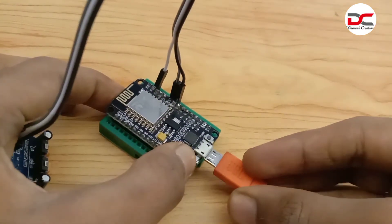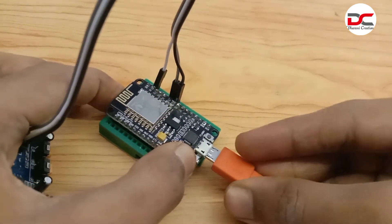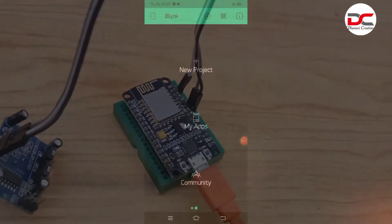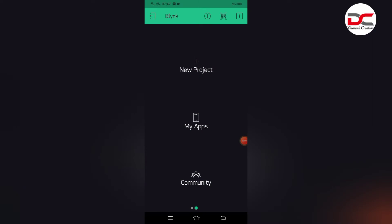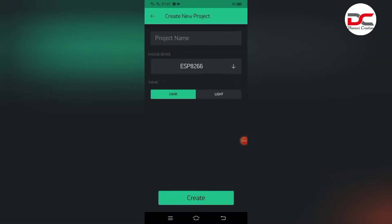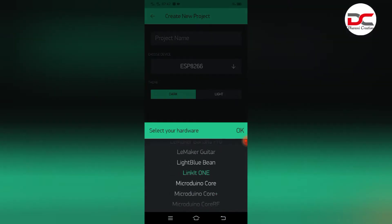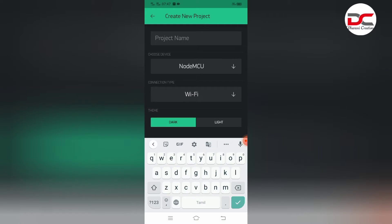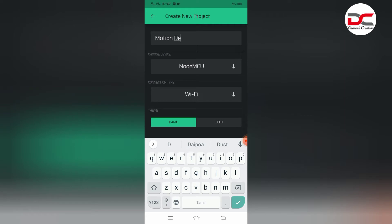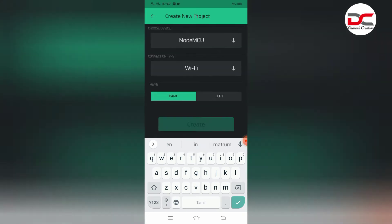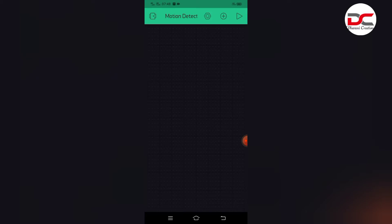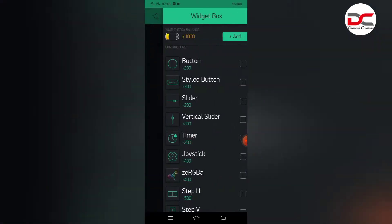Let's upload the code. Before uploading the code, we need to create a new project in the Blynk app. Choose the board as NodeMCU. Name the project as motion notification or motion detector. Let's create it. The authentication token will be sent to your mail account.